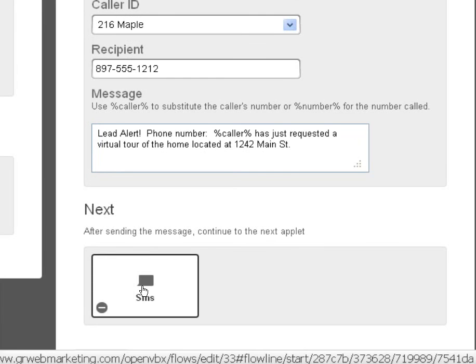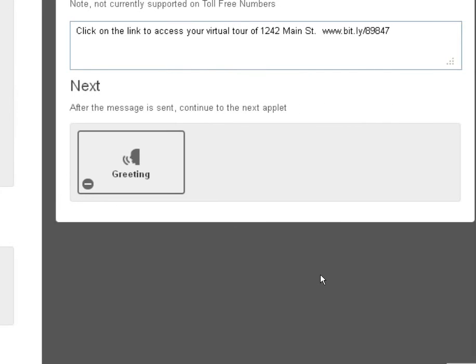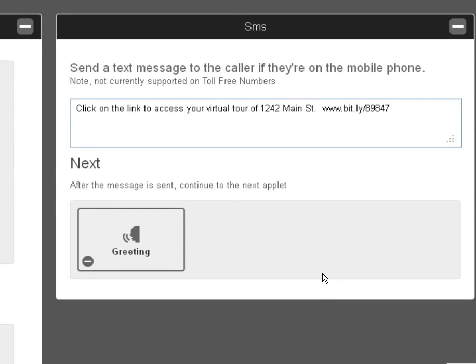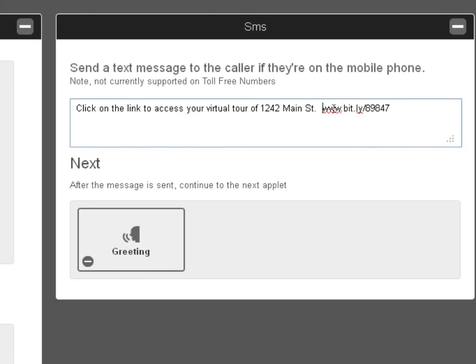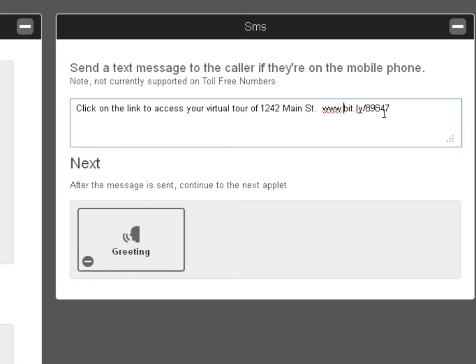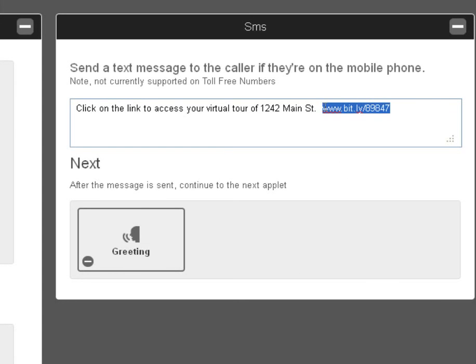So after sending that message, it's going to send back the virtual tour to the caller. So click on the link to access your virtual tour of 1242 Main Street. And then what you want to do is use a URL shortener like Bitly or whatever. This is going to go to a mobile landing page with a video.